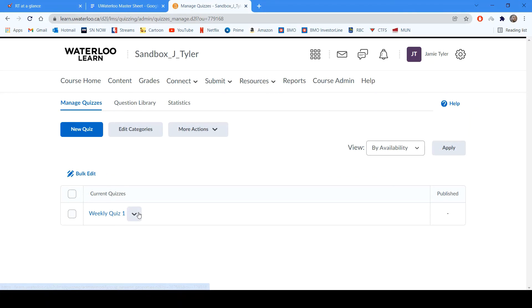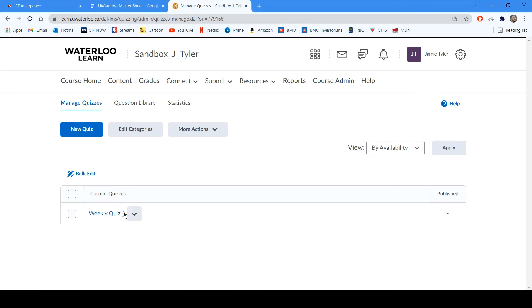Keep in mind, students will not see this quiz any differently than it had been created within Learn itself. It will look the same, and it will be taken the same way as any other quiz. Thank you for watching.